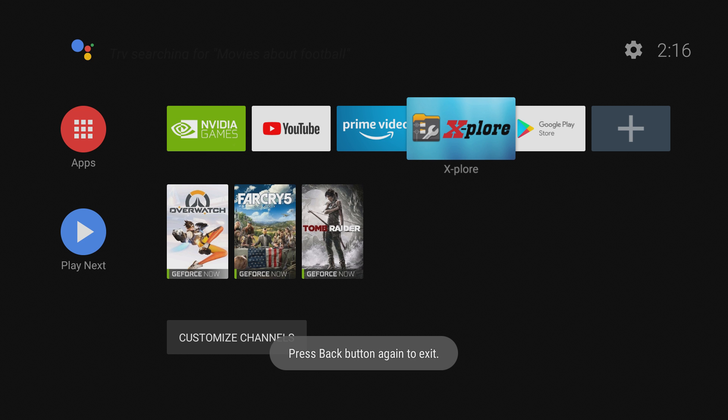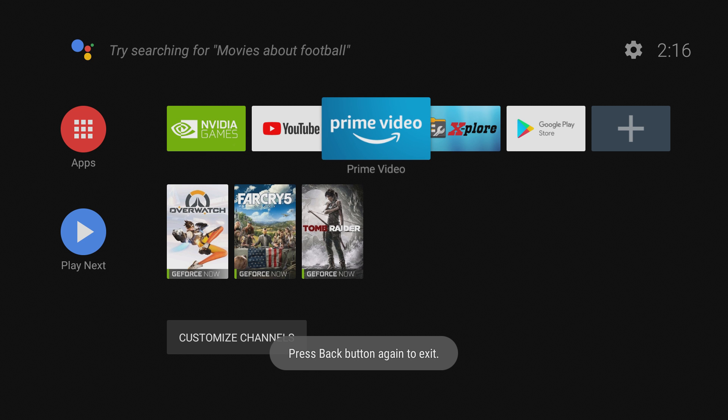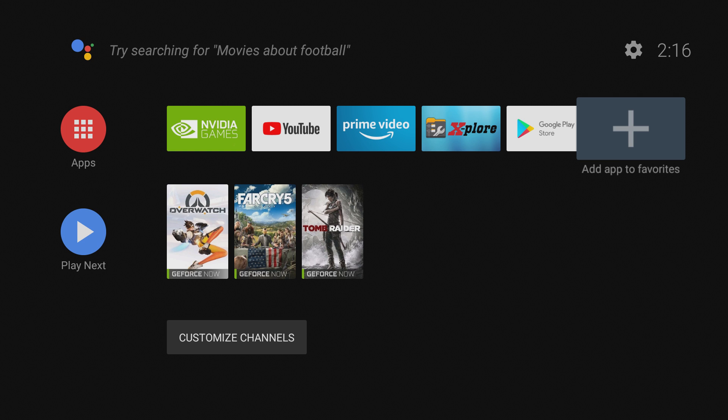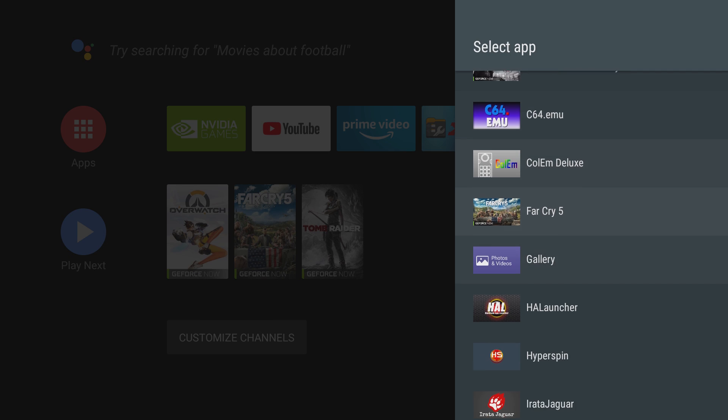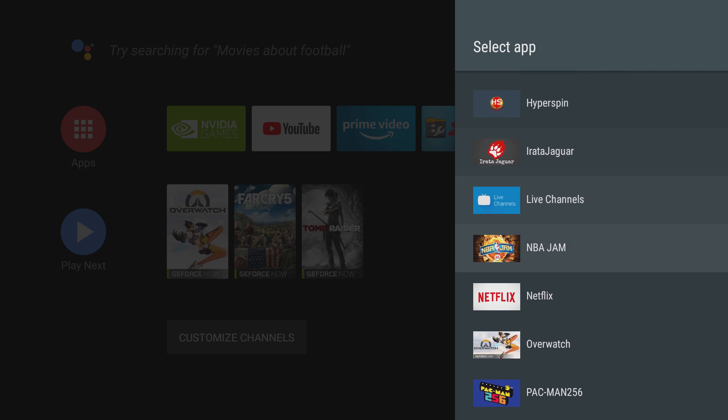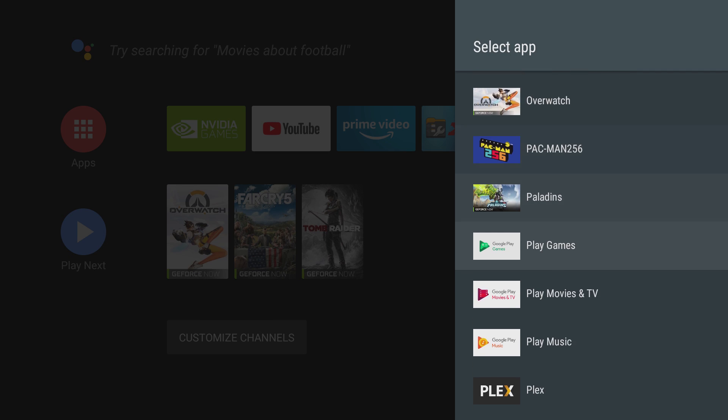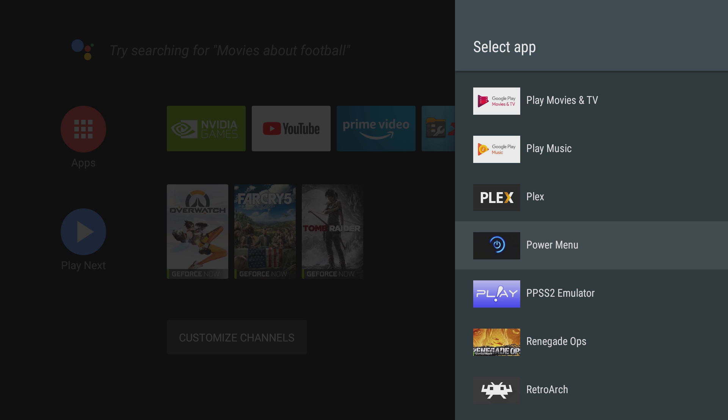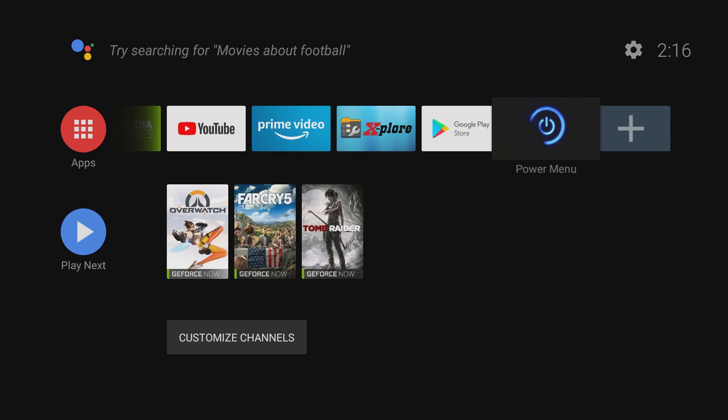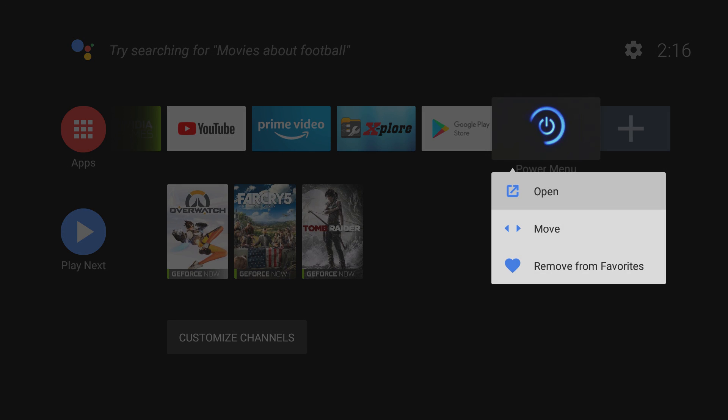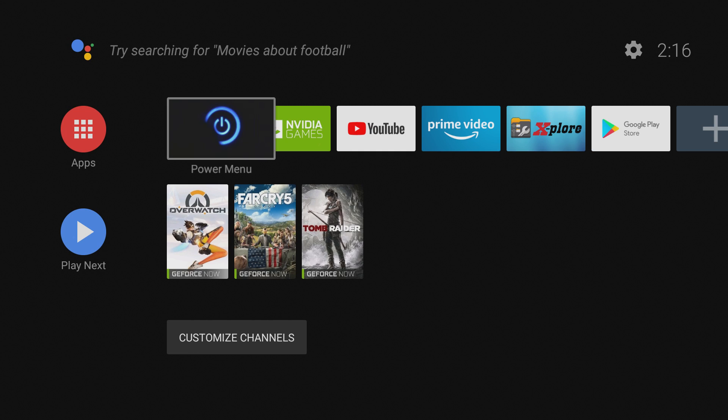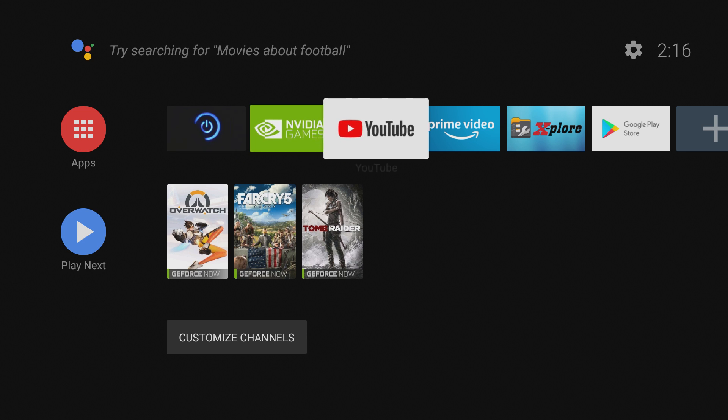We're going to get back out of our file explorer and go into add favorite apps, and you should see it listed right there as power menu. We're going to add that to our favorites, and at this point, you can put it wherever you like. Probably somewhere where it's on the screen most of the time, so you can put it all the way at the beginning if you'd like.